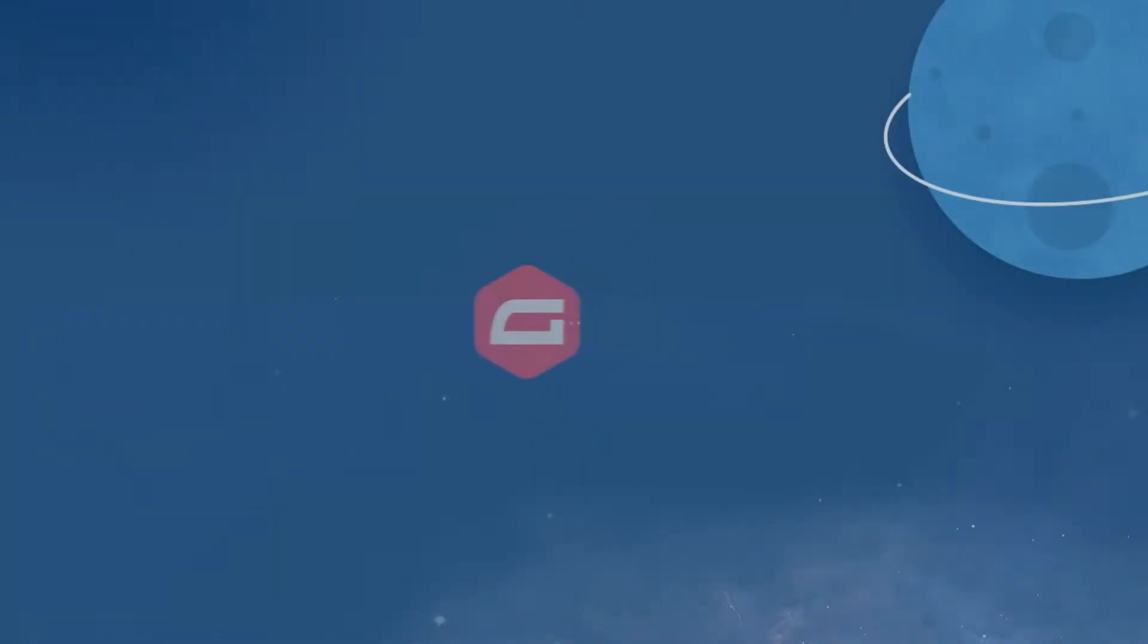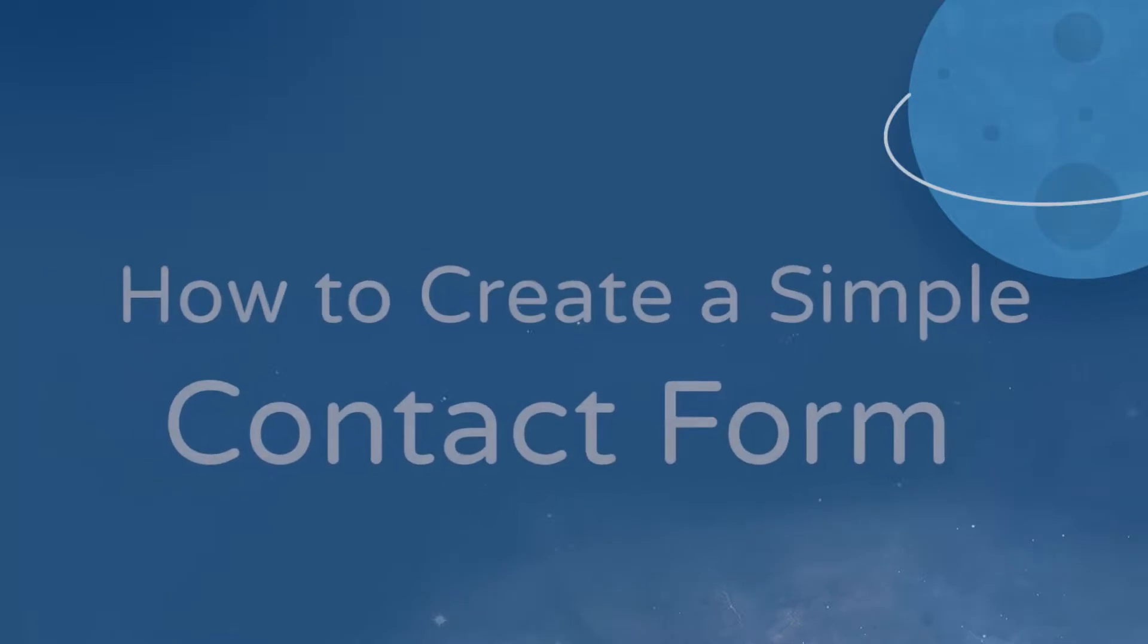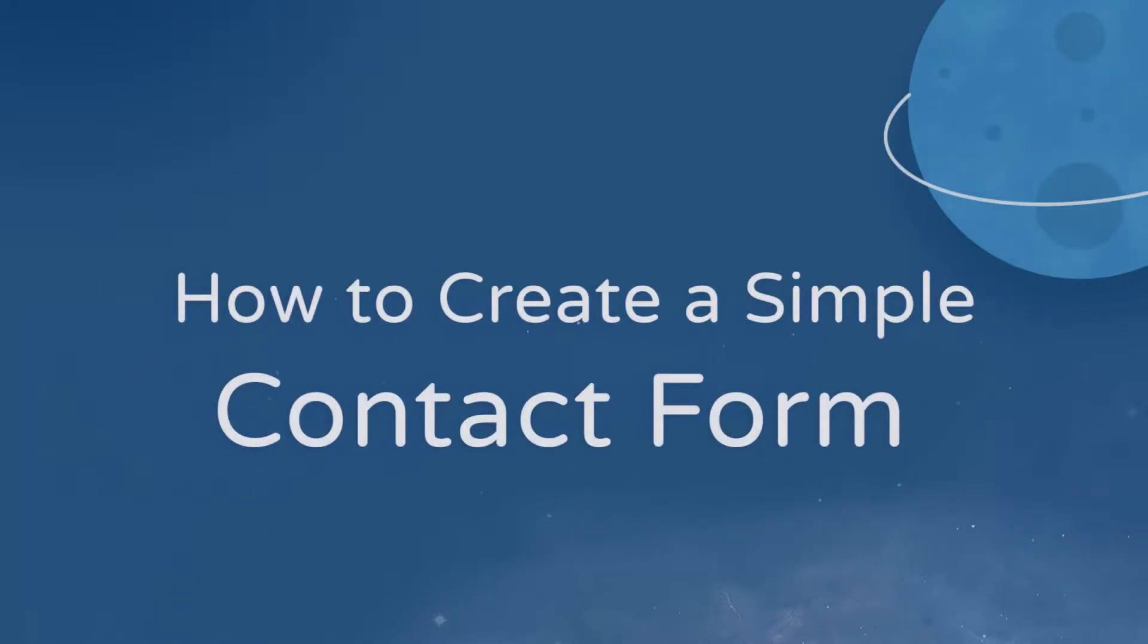Creating a new form in WordPress is easy with Gravity Forms, and in this video we'll show you how to create a simple contact form with just a few easy steps.